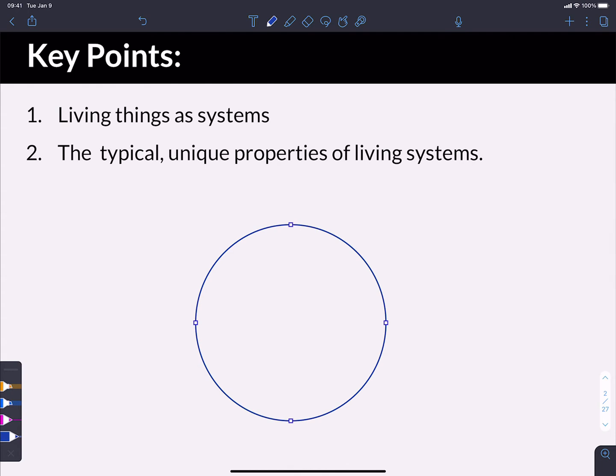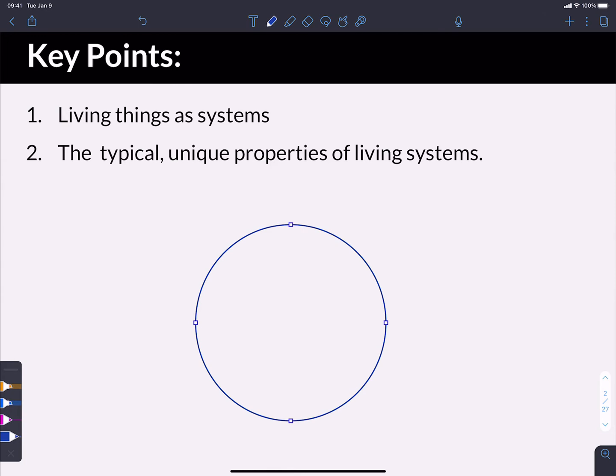A system is a human concept that we use to describe any collection of components that function together in ways that the individual components don't have by themselves. Your computer or your phone or whatever it is that you're using to watch this video is a system. It's got a series of components that are put together. So it's not just living things that can be systems.